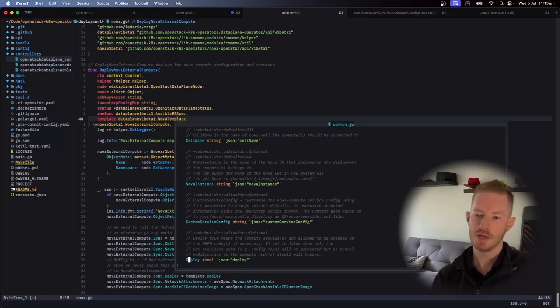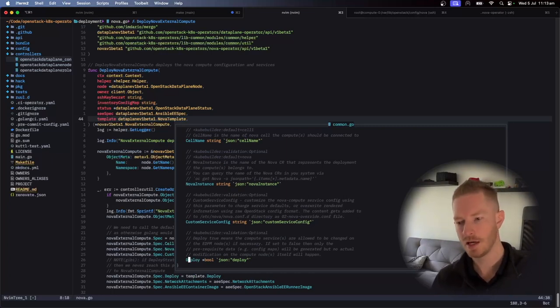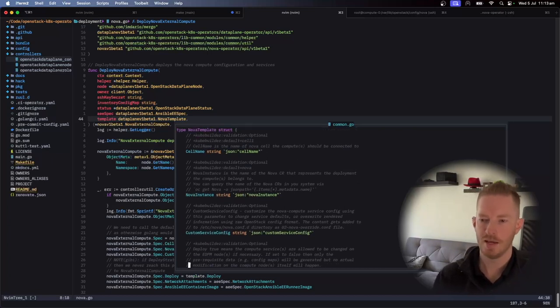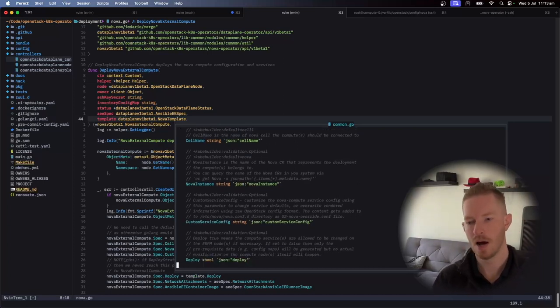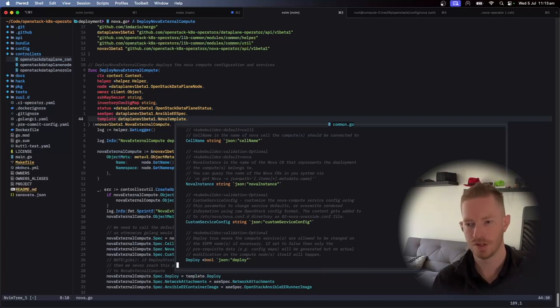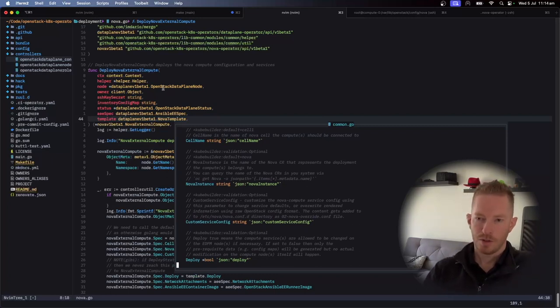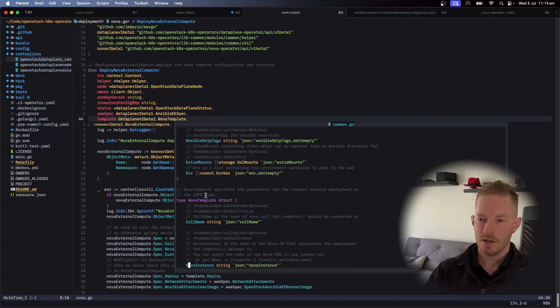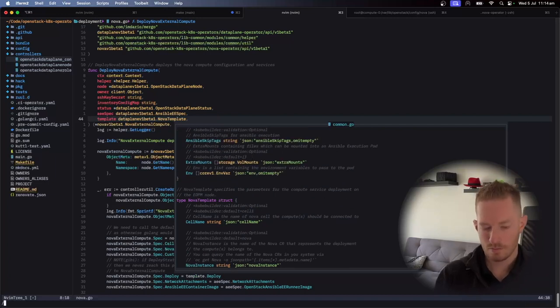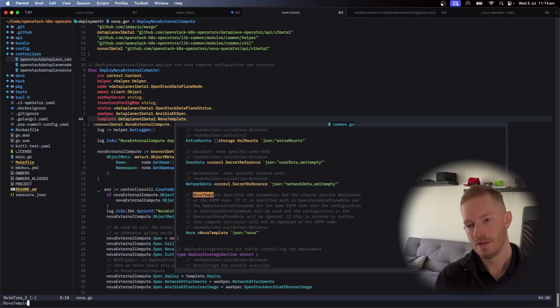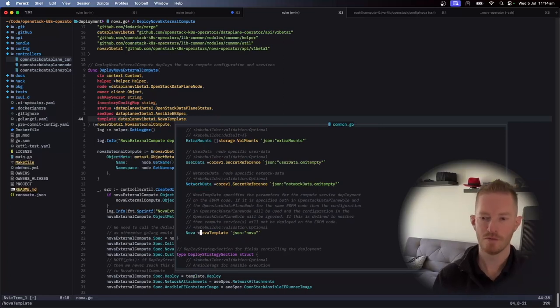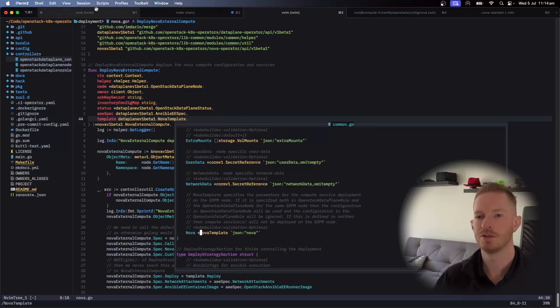Deploy, you can set that to false and it won't make any changes to the node. And then we've got a cell name. So if you want it to be cell one, cell two, whatever it might be in terms of Nova cells. So if we look at where that actually is in the Nova, in the data plane template, Nova template, we can see here we have a Nova section and that is the Nova template.